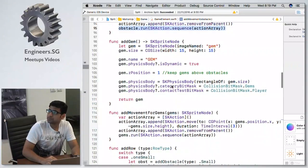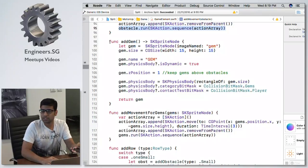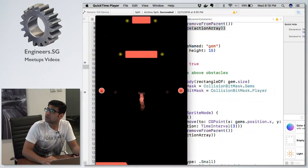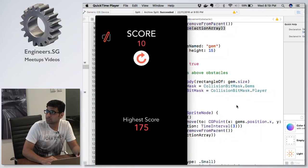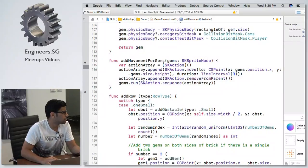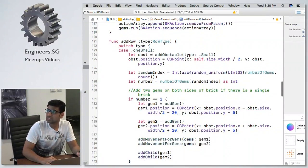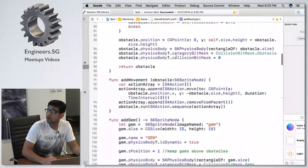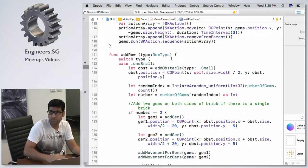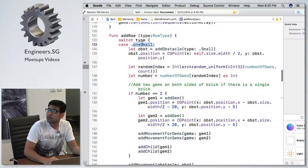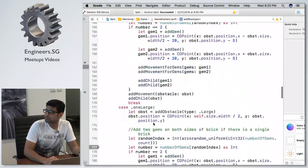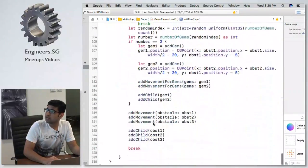The gems are randomly placed between the obstacles to collect. I add the same movement action for gems as for obstacles. One row defines how many obstacles and what type I can have, and I check the row type according to a random number to add the correct number of gems and obstacles per row.